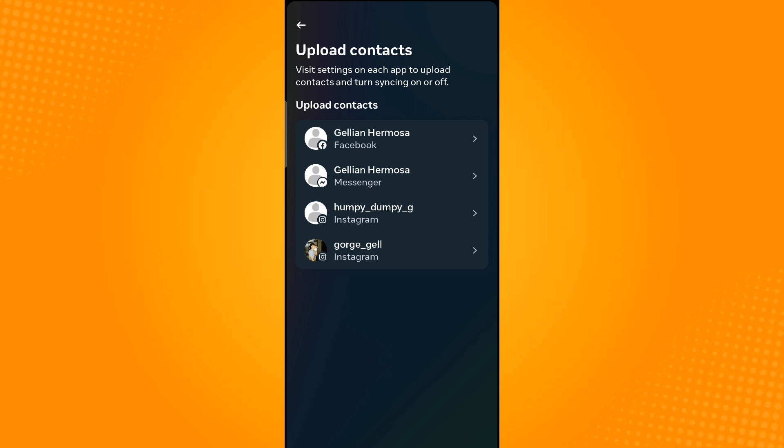Then choose Messenger and make sure to turn on upload contacts.